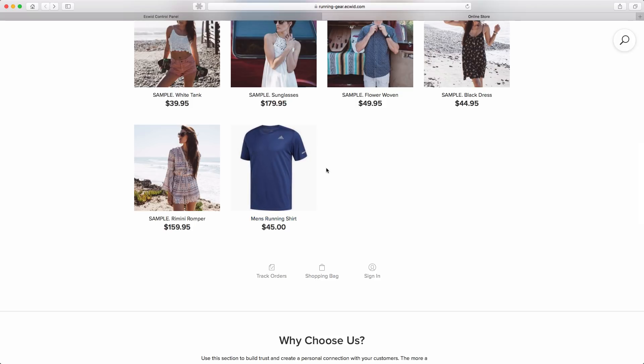Most likely when you add products to your store, you'll want to include more than just the product name, price, and image. So let's go back to the ECWID control panel and see what else we can do.